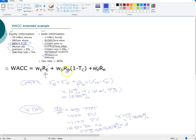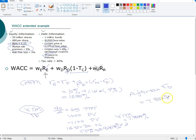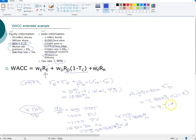That is the before-tax cost of debt. To find the after-tax cost, we multiply the yield to maturity by one minus the tax rate. With a tax rate of 40 percent, the after-tax cost of debt is 7.854% × (1 − 0.40) = 4.712 percent.